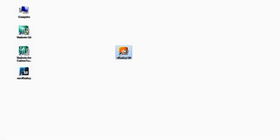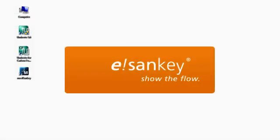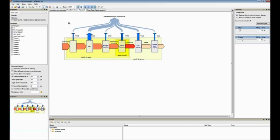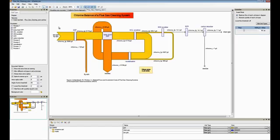Successful companies rely on eSankey, the software for creating Sankey Diagrams. Create meaningful visualizations of your material, energy and cost flows no matter in which industry you work.